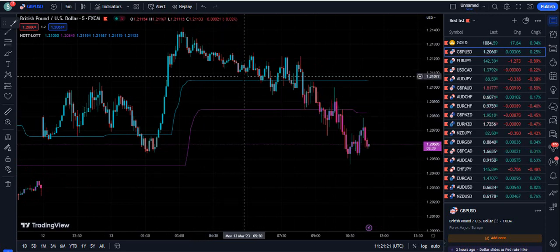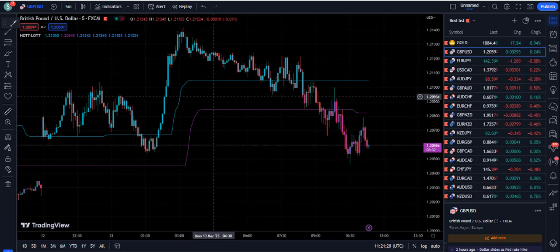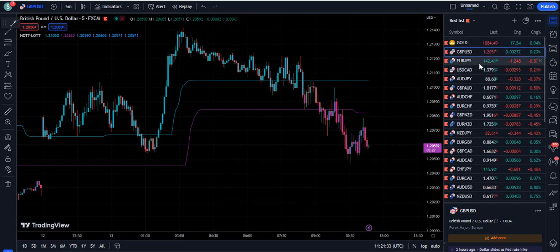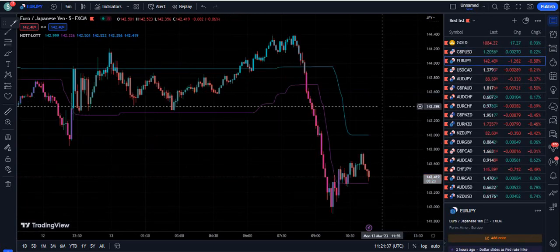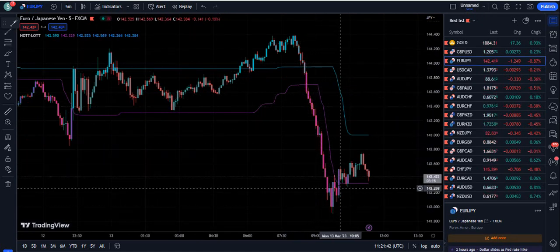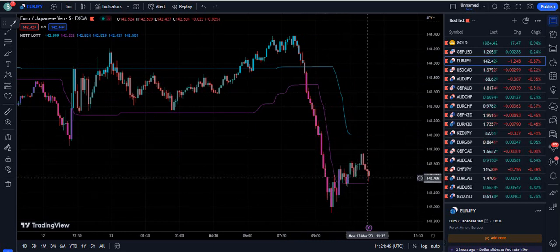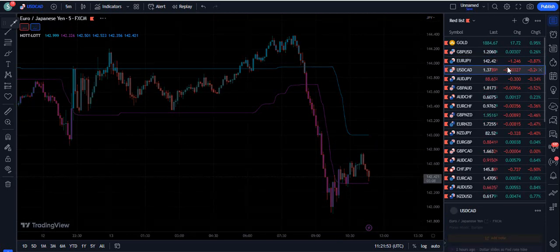If you are using any other supporting indicator with this indicator, and the other indicator gives you buy or sell signals inside this channel, you will not entertain those signals because those signals can be wrong ones. For example, look here — there was a bearish breakout, then the price moved down, and now the price is inside the channel again. So let's wait for the next breakout and then use this strategy.